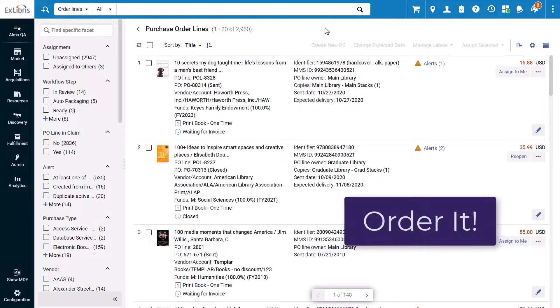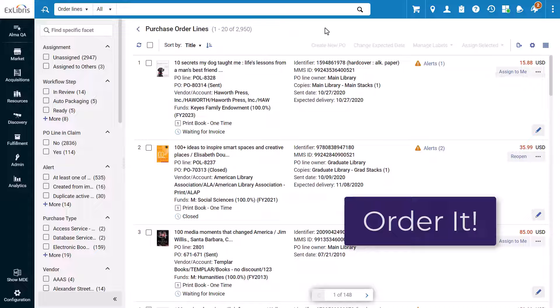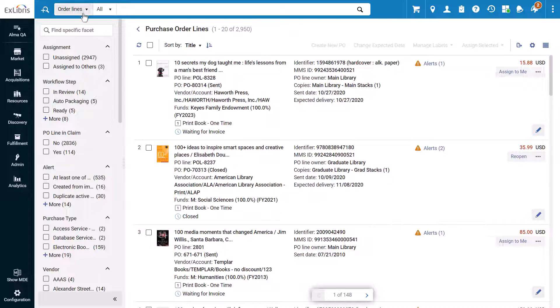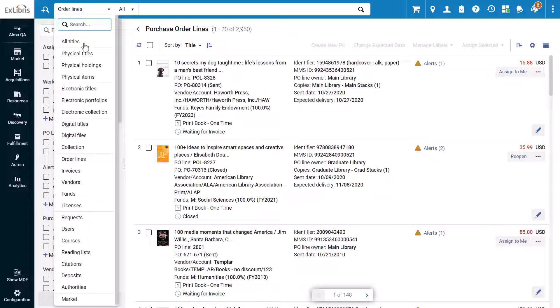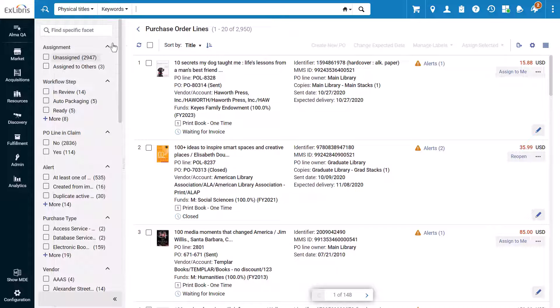The process for creating purchase order lines or POLs when ordering items from Amazon has been streamlined with a browser add-on called OrderIt, allowing you to harvest metadata directly from the Amazon listing.